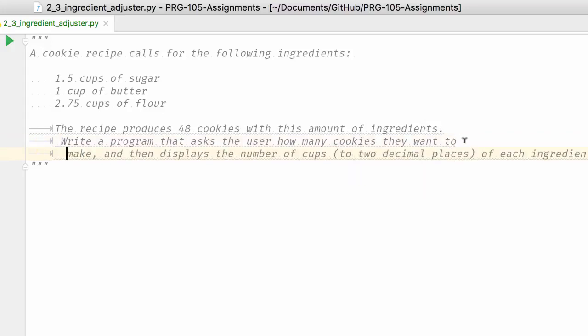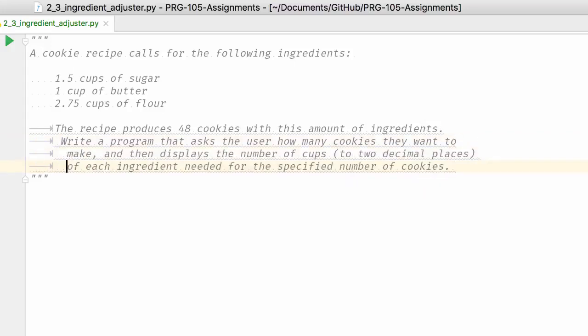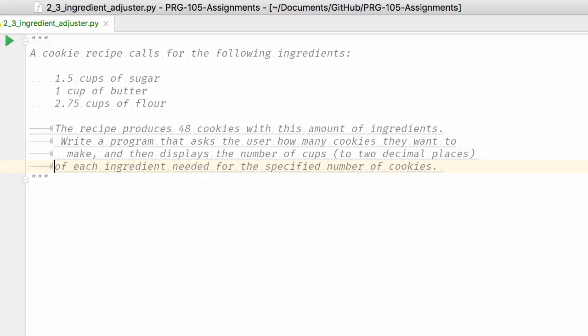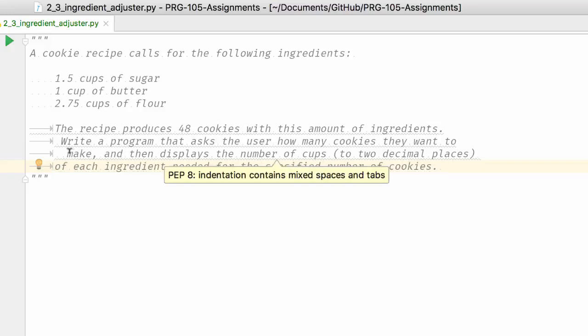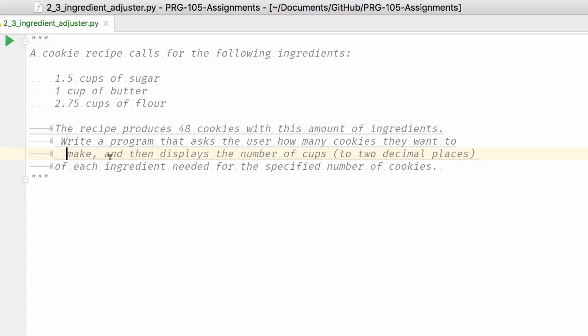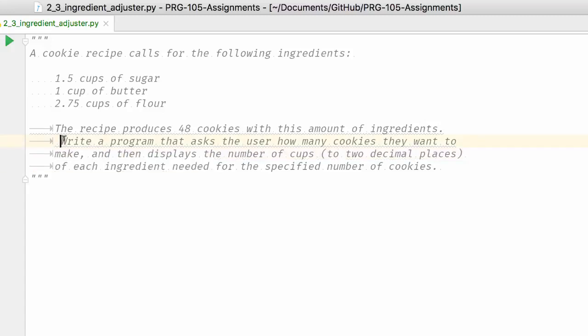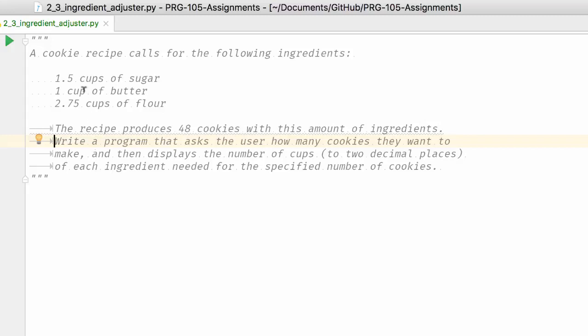But when I hit Enter, the default here is using tabs, and so this is causing some problems. PyCharm wants everything to be tabs or spaces, not a mix. So we can fix it.